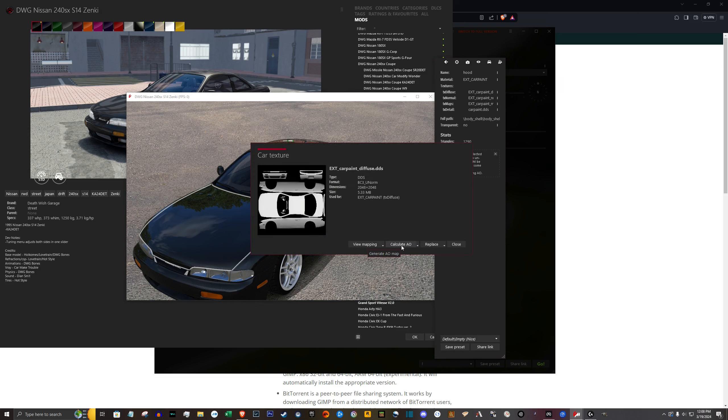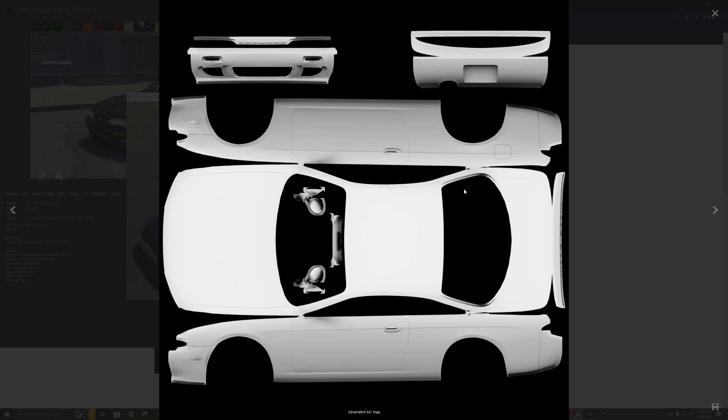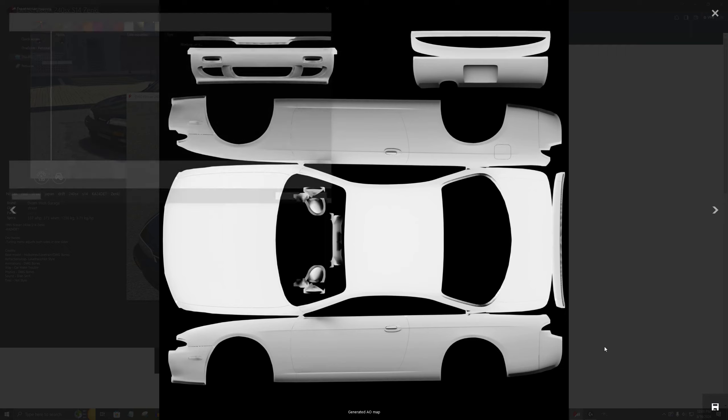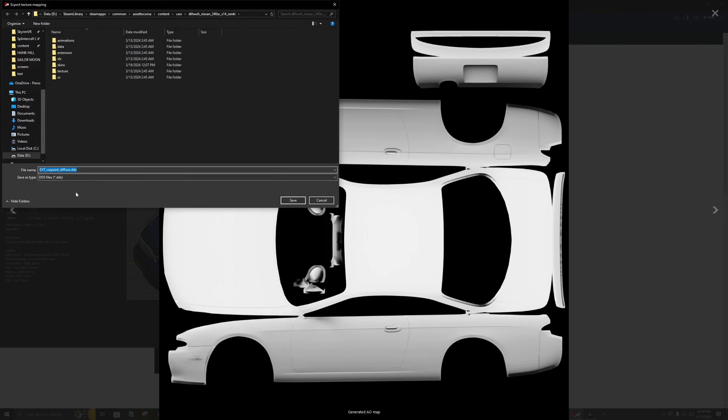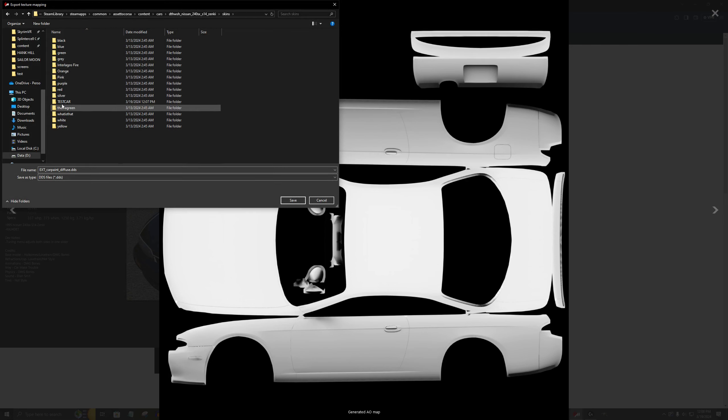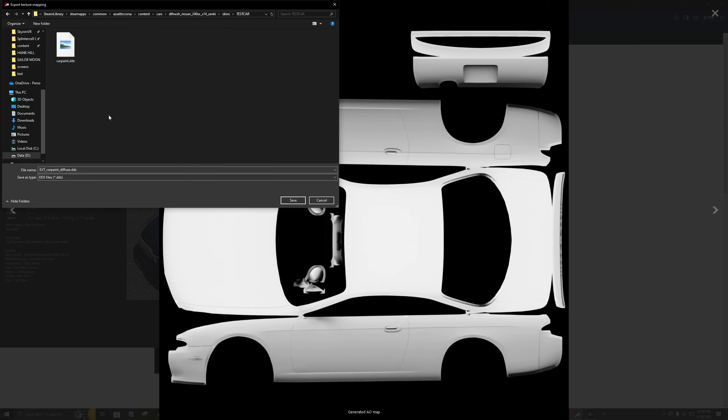Click this calculate AO button here. And it's going to pull up a window of the image of the car. Down on the bottom right, you'll see this little floppy disk. Click that. We're going to save it. And under the skins folder here, you'll see our test car that we just created, this template. Click that and we're going to save it into that folder.